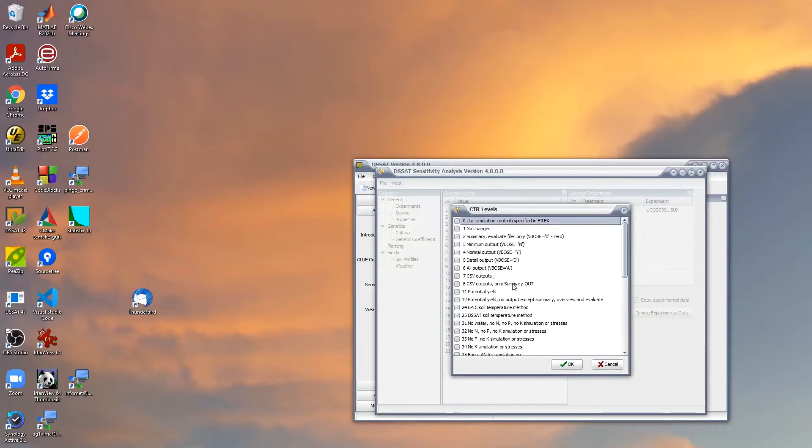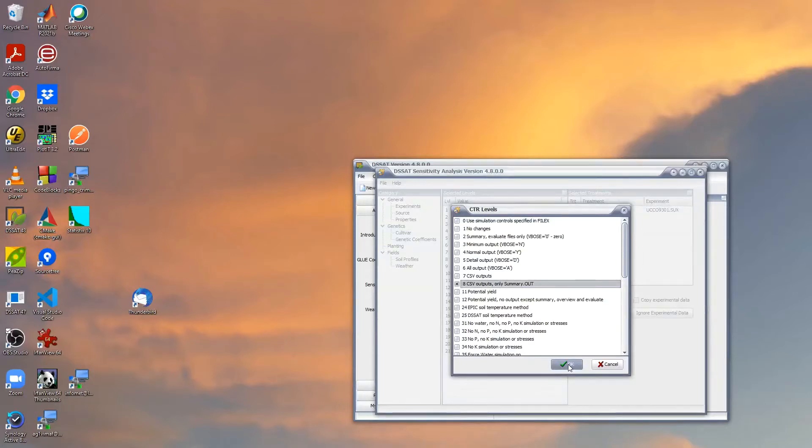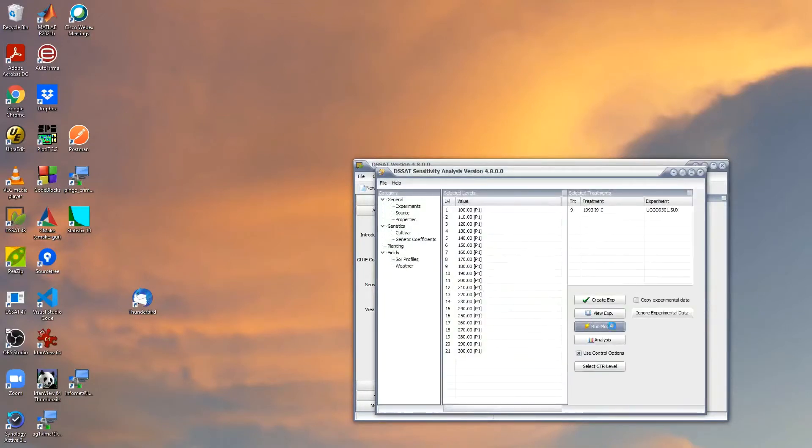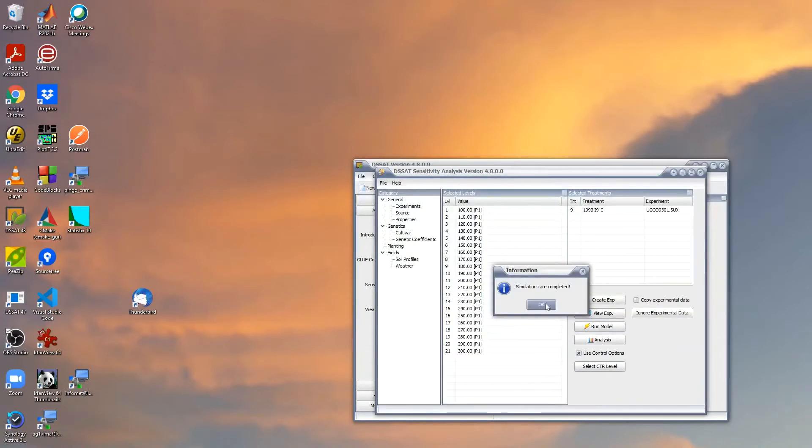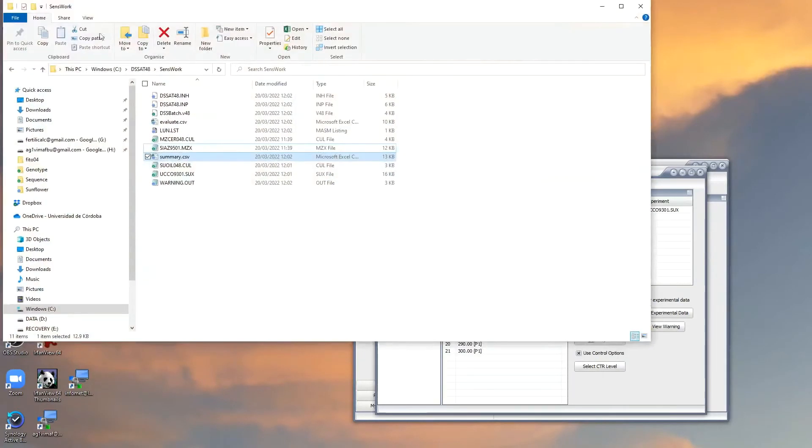If we want to see the results with Excel, we click on CSV outputs only summary.out, click on OK, and then run the model. OK, the simulations have been performed.